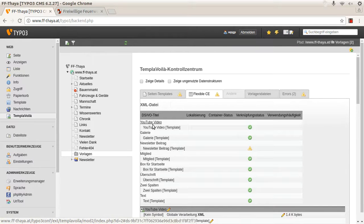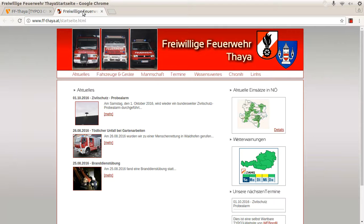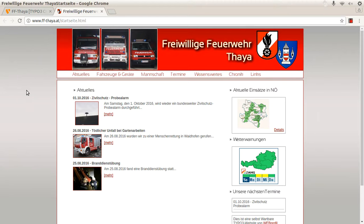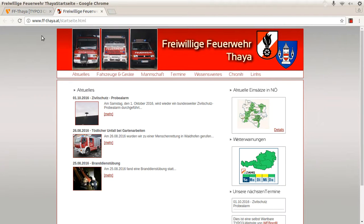And there are some flexible content elements. And have a look to the frontend, it's an old design. Yes, and that's it.